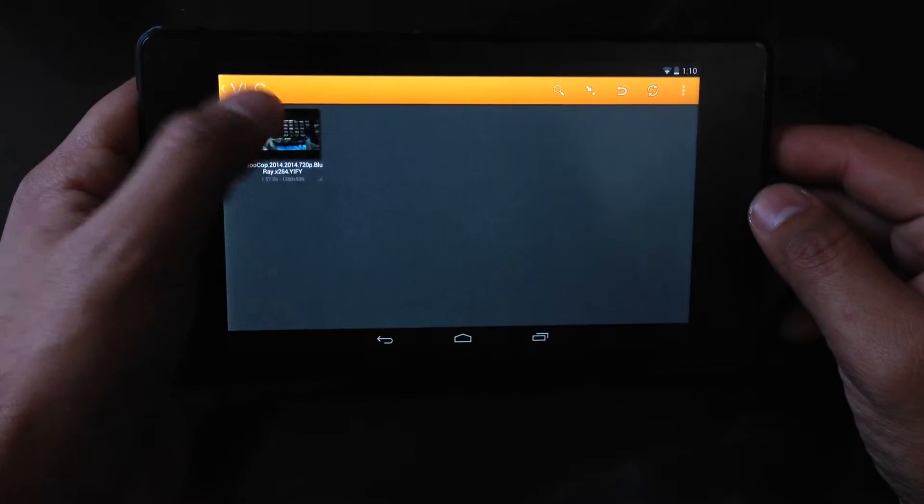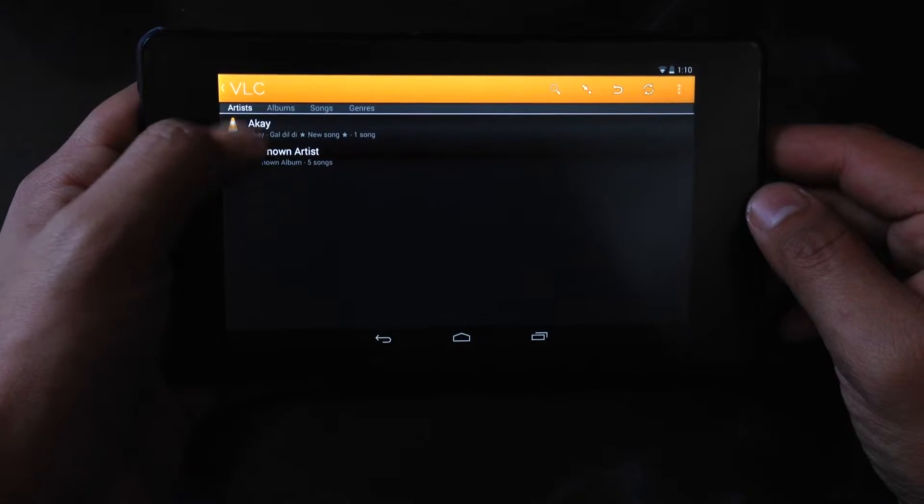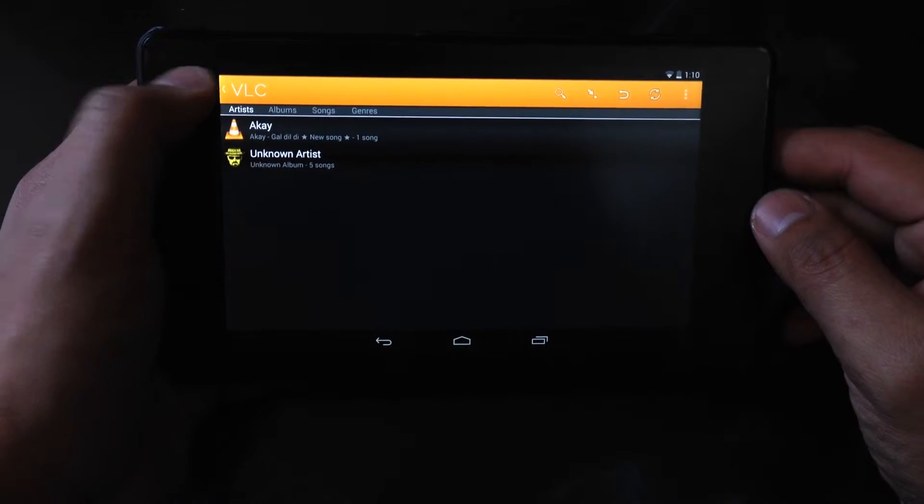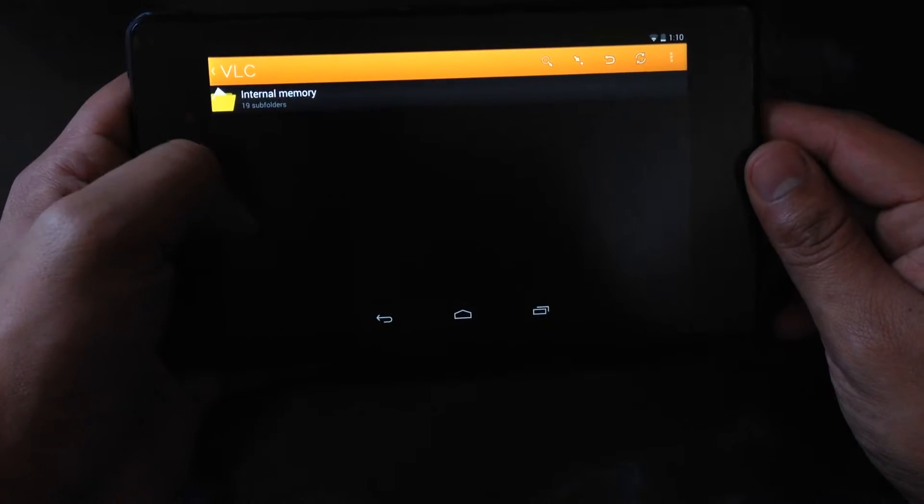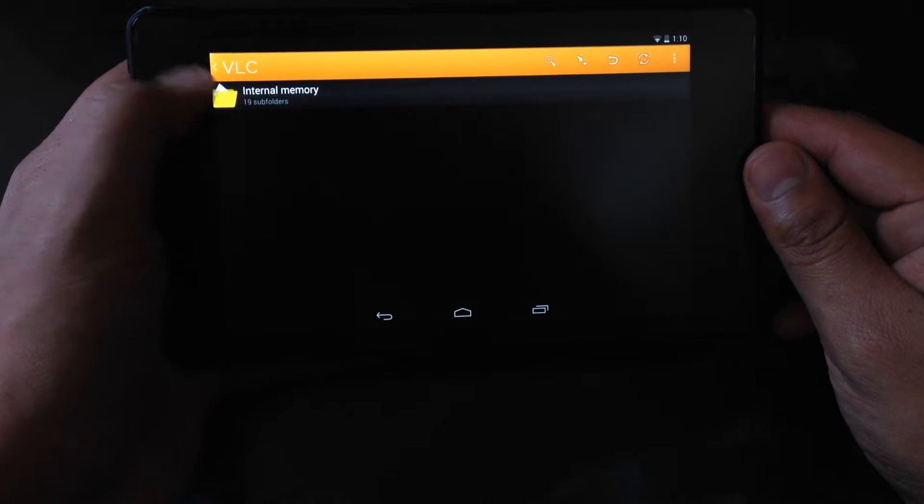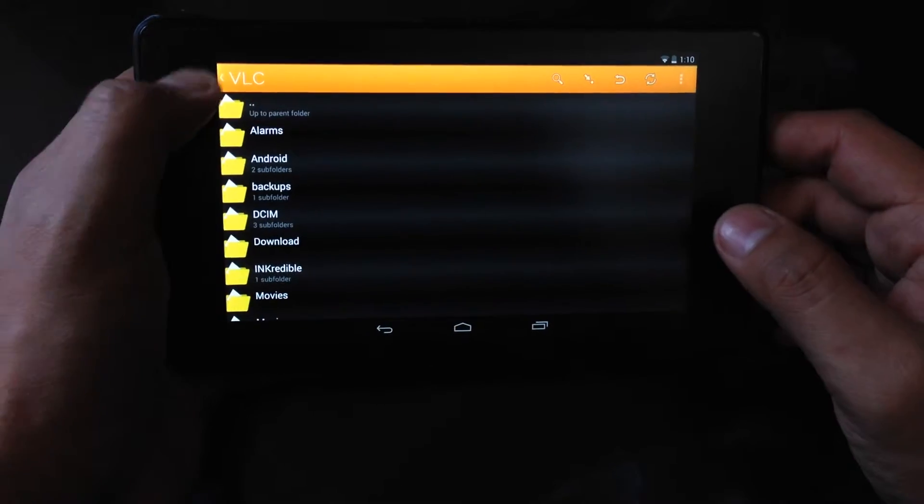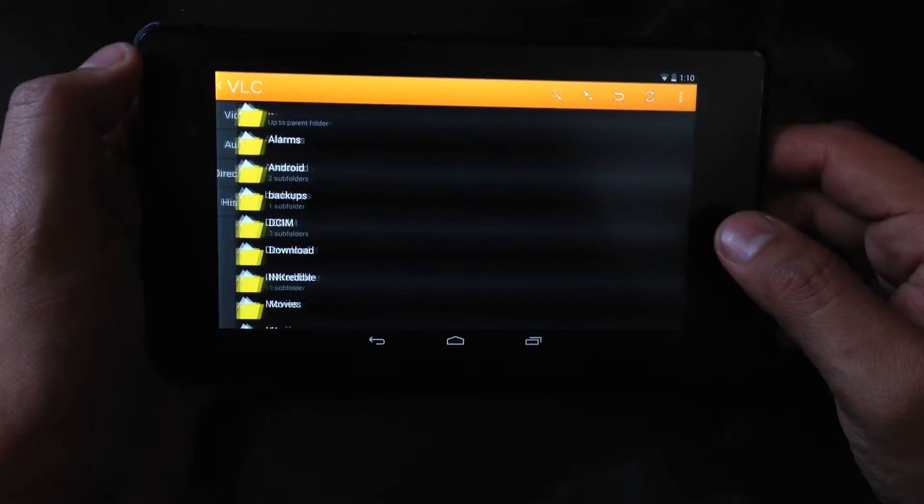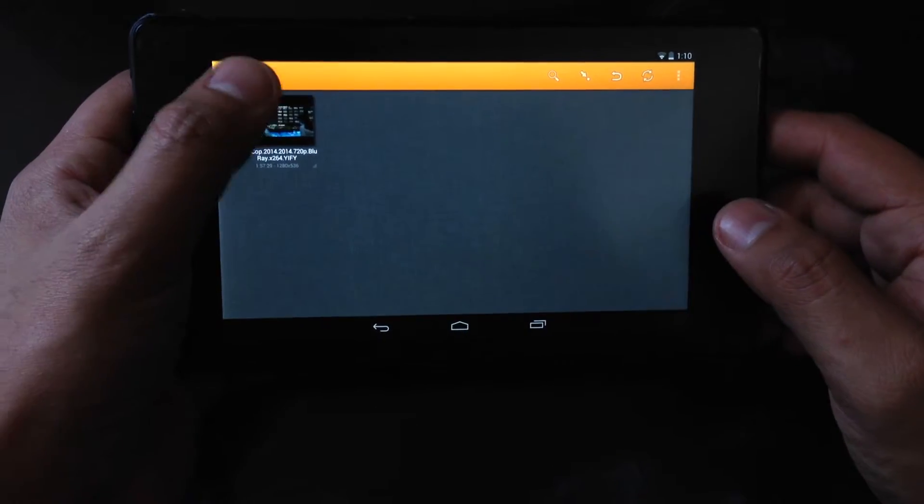For video, I have one video. For audio, I have songs here. And for directories, you can look up in the folders if you don't find your file. So for me, it's here in video. Just click on it.